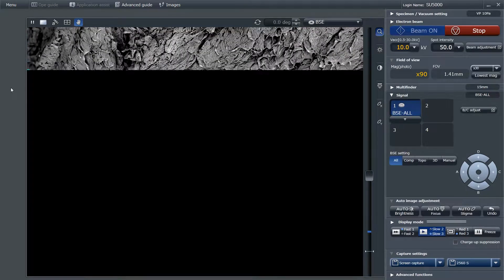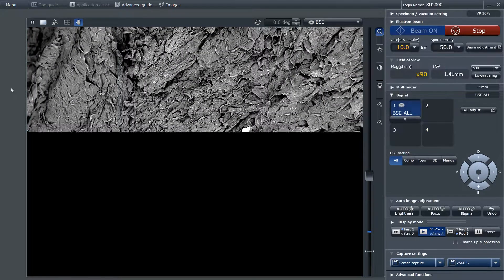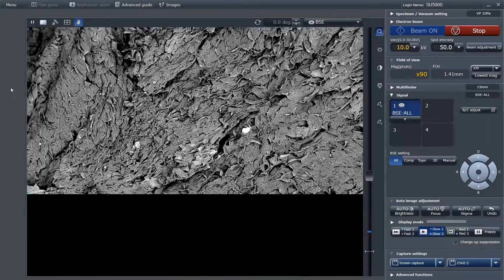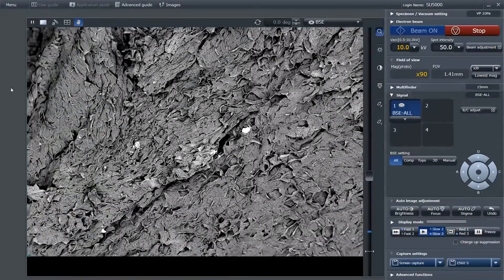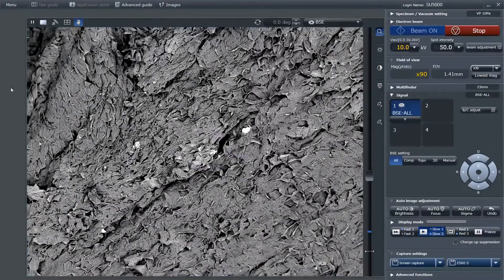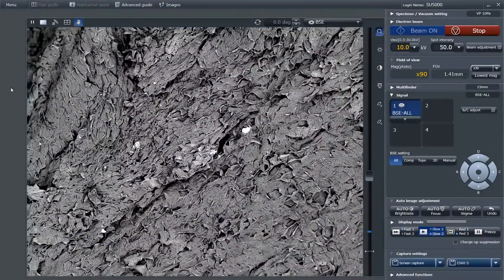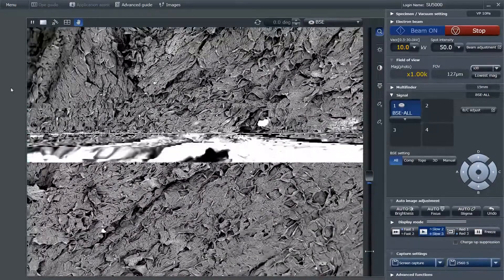Now I've changed my detection mode so that we get a different kind of image of the same area. This image detects the electrons that are scattered back off of the sample.